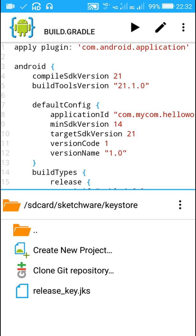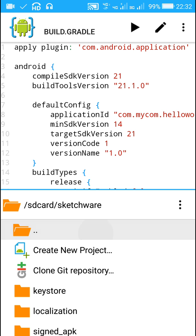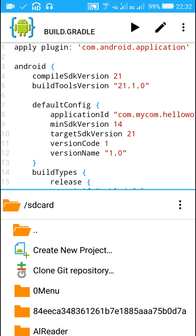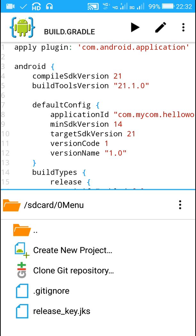So what I have done is I have copied this release_key.jks and I have pasted it in 0Menu folder, which is a folder in SD card. So this release_key.jks is the key which I will be using for signing my project, and it is in 0Menu folder in SD card.